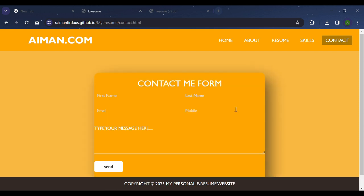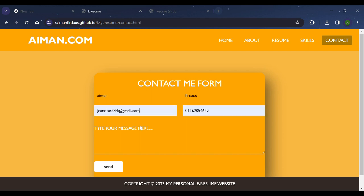Lastly is my Contact page. In this page, users can fill up their information and message so they can contact me through email and mobile phone number. I use a form element to represent the input boxes so it looks neat and clean.